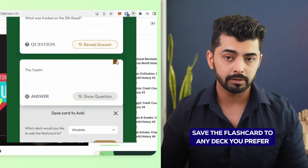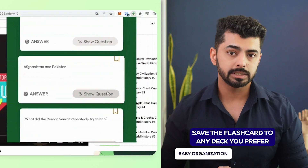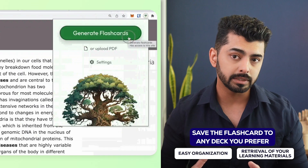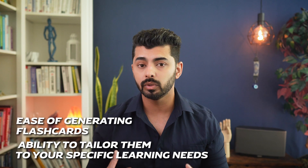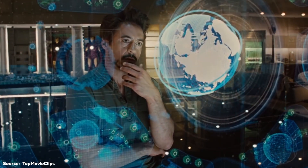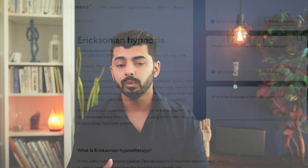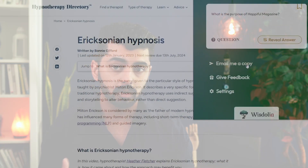By actively trying to guess the answers, users engage in an active recall process that helps keep the information in their memory for longer. You can also save the flashcard to Anki, a popular platform for note cards, by clicking on the bookmark icon. Additionally, you have the option to save the flashcard to any deck you prefer, allowing for easy organization and retrieval of your learning materials. The ease of generating flashcards, coupled with the ability to tailor them to your specific learning needs, makes Vizdolia an invaluable tool for students, professionals, and lifelong learners alike. Whether diving into a new subject or deepening your understanding of familiar topics, Vizdolia's innovative approach ensures you can extract and retain the most relevant information from any article on the web.